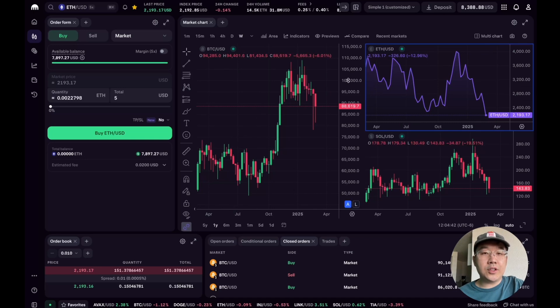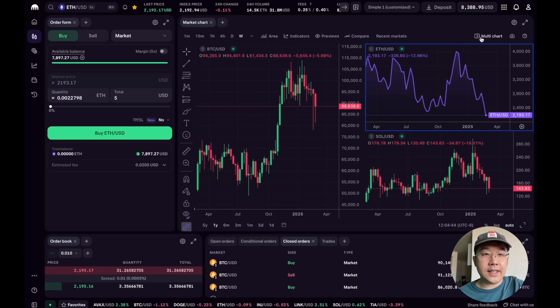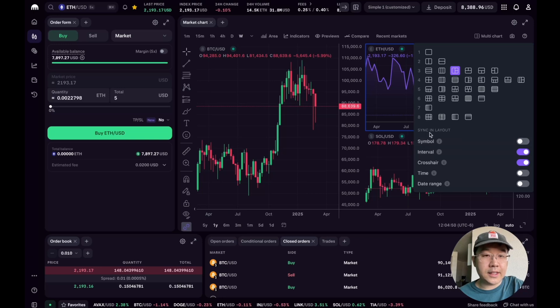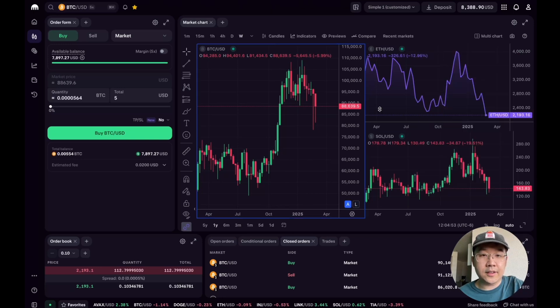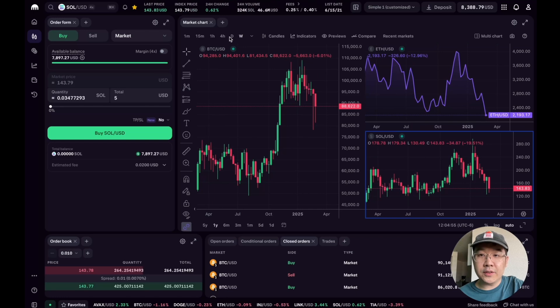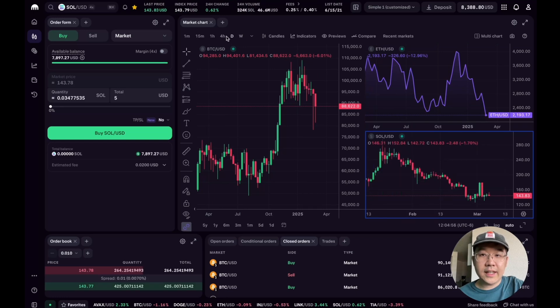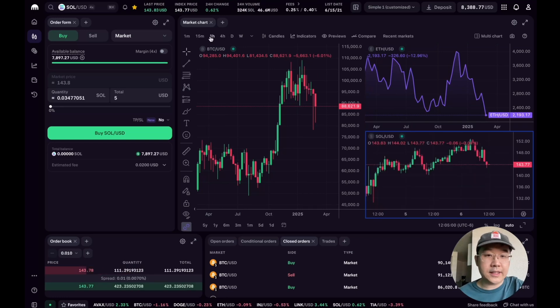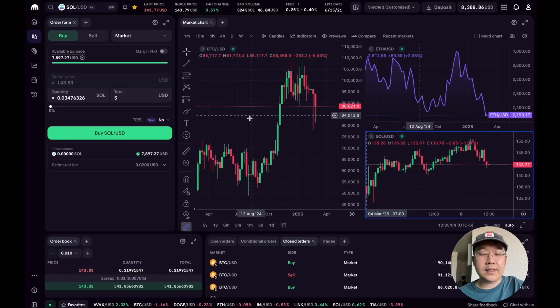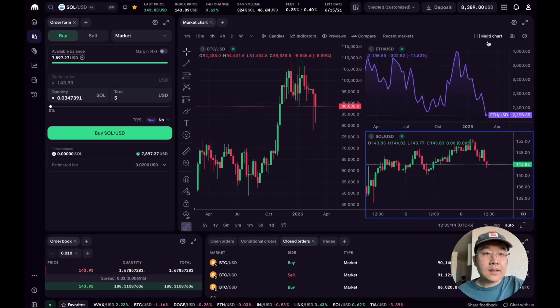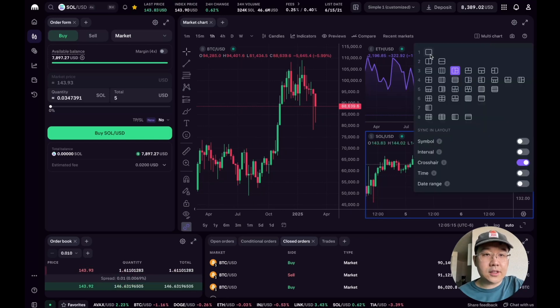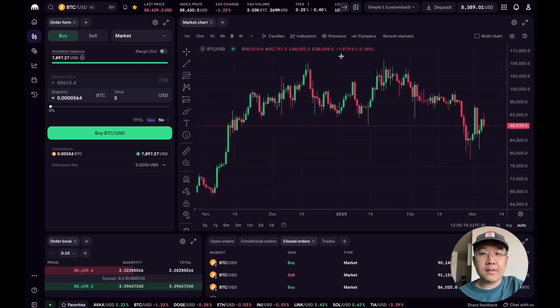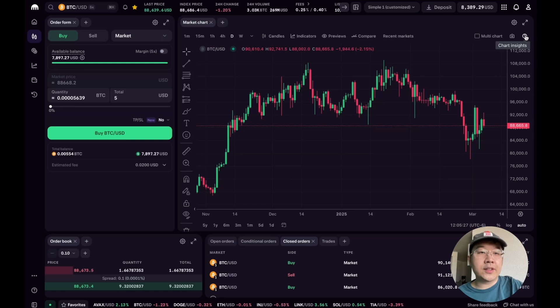But what about if you don't want all of these to stay synced? Well you can change that right here in multi-chart view. You can toggle off different things to sync in layout. So interval, I'm going to toggle it off. And now for SOL USD I can change it to hourly for example, whereas the other ones stay as they were before.